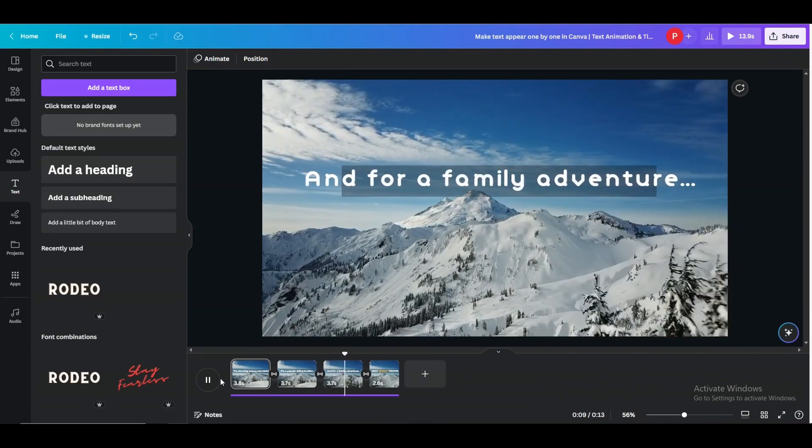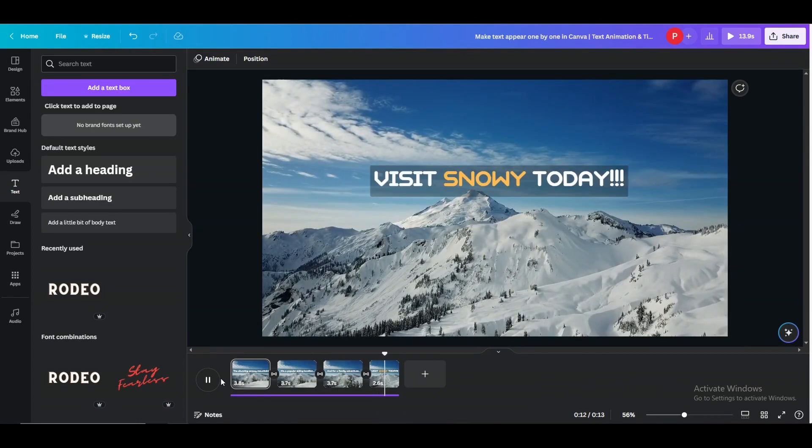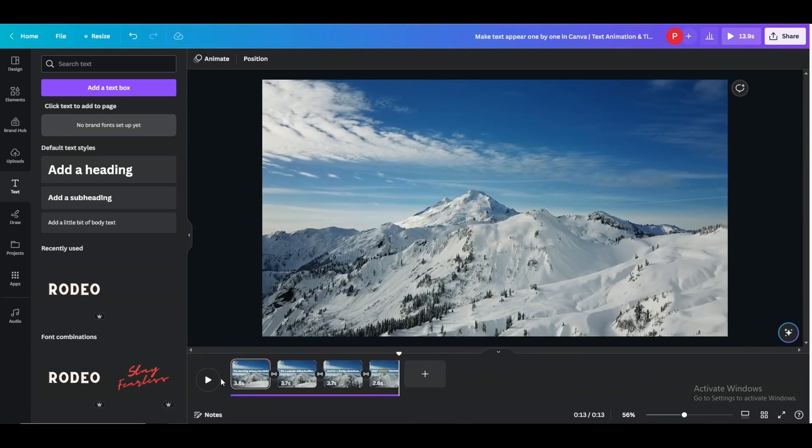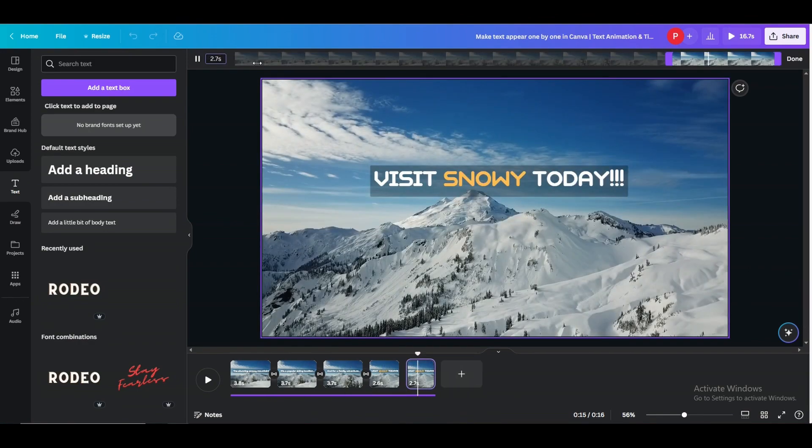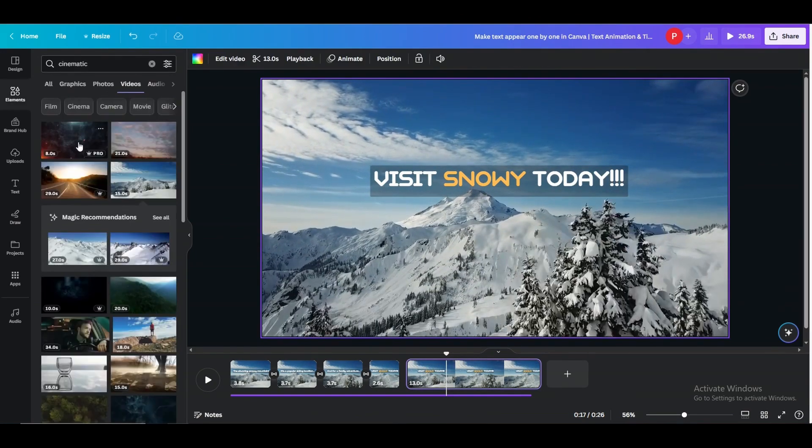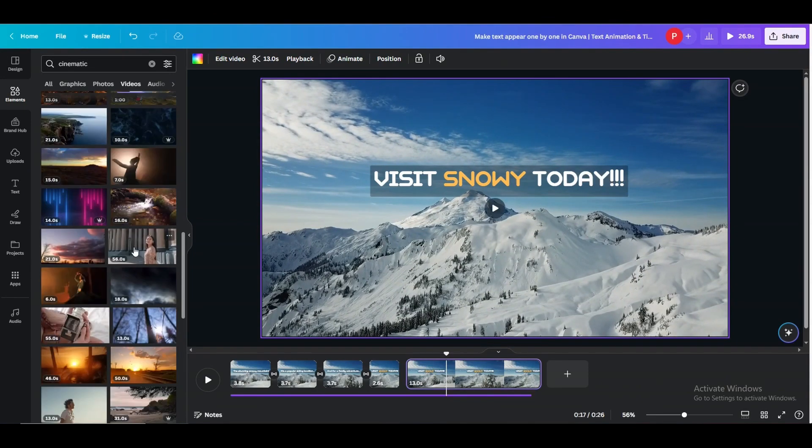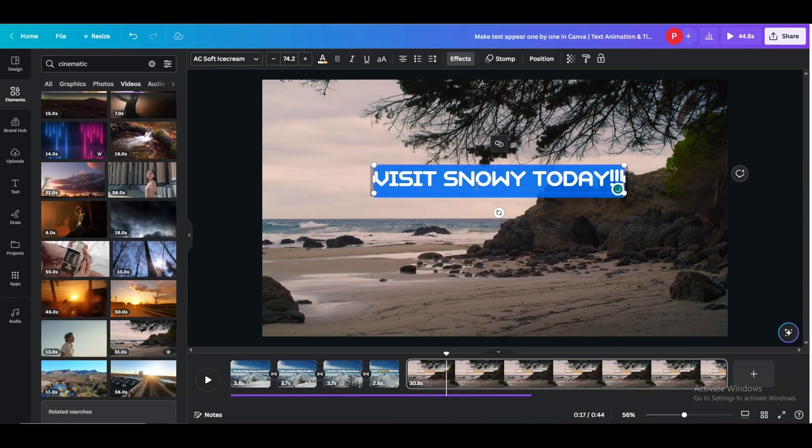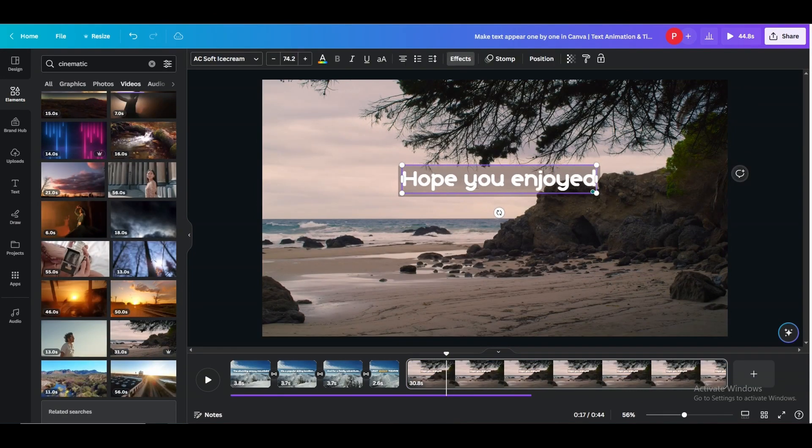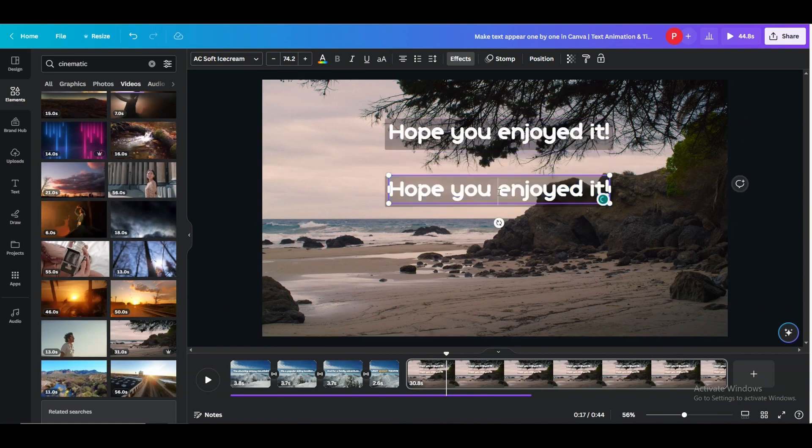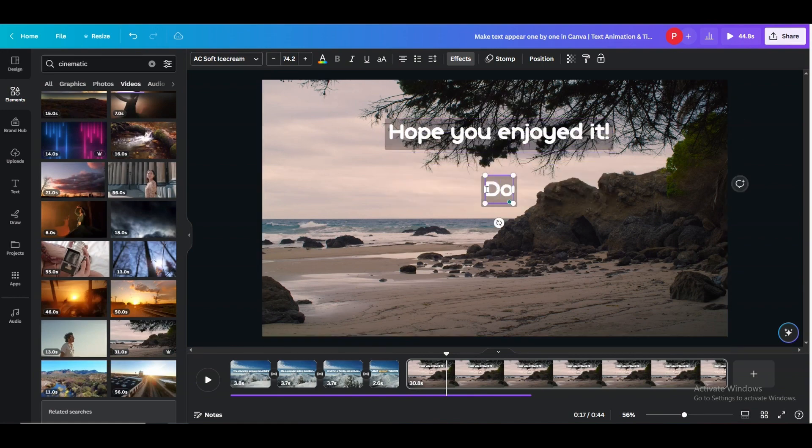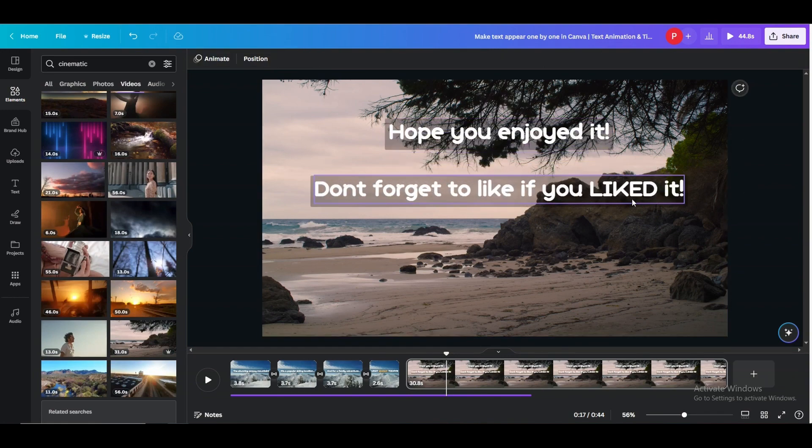Alright, so that looks quite good. Let me make a final slide here. So that's how you get around with different types of time controlling the text or transitions or even have them appear one by one in Canva, and that's how you do it with different kinds of backgrounds like having videos or static images.